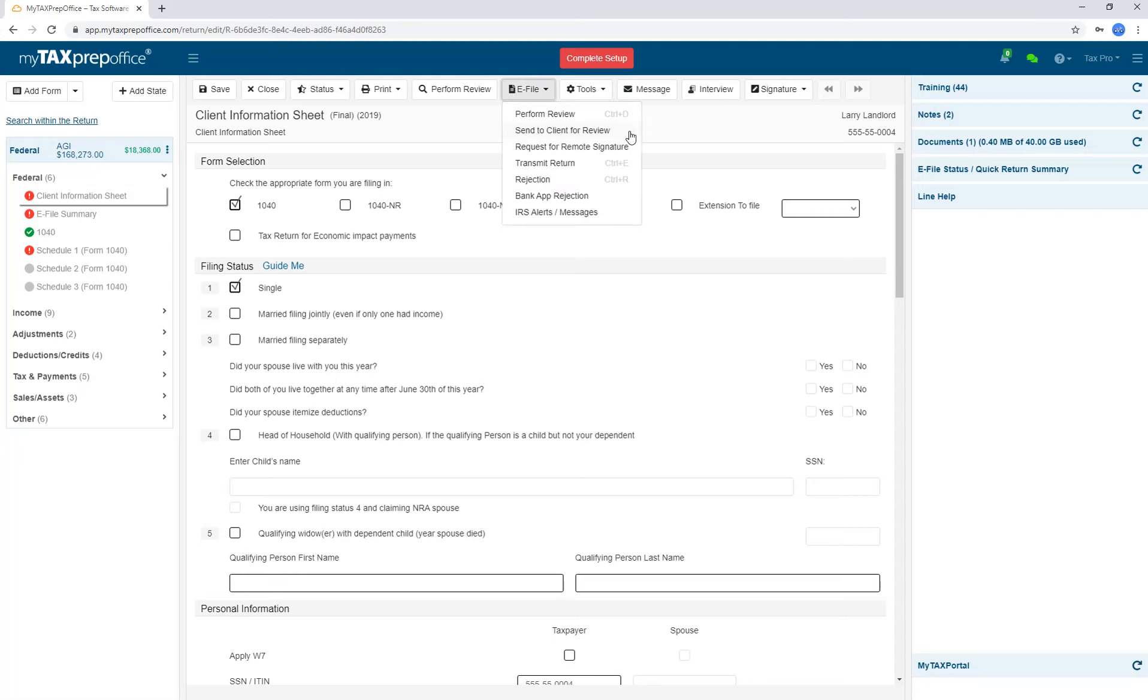If the taxpayer is not nearby, you can request a remote signature. The IRS requires us to electronically verify the identity of a taxpayer providing a signature through a third-party verification system for which we are charged a fee. The cost for each remote signature is $1. This covers only the cost of verification and the cost of maintaining the technology required to capture the signatures.